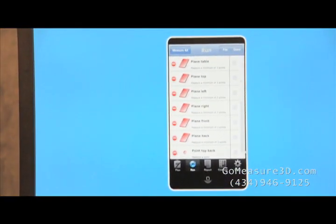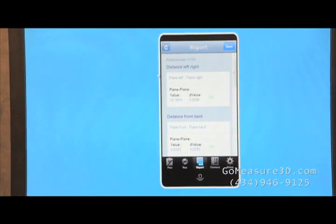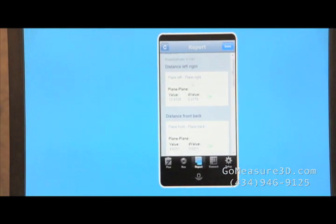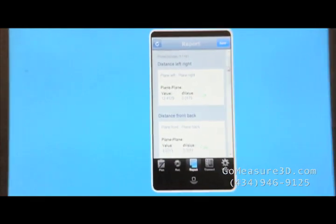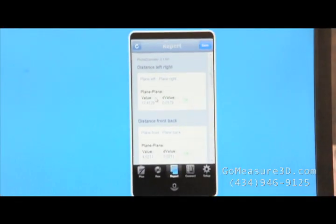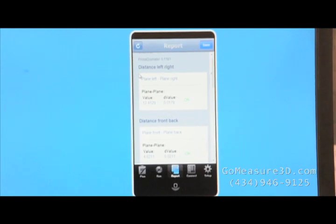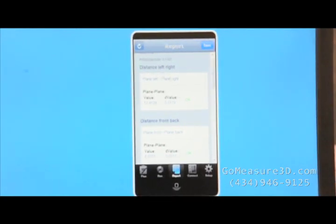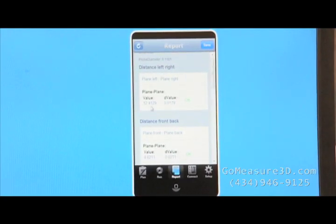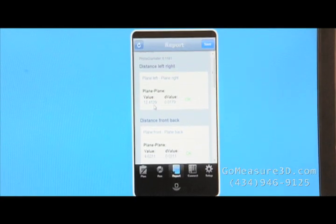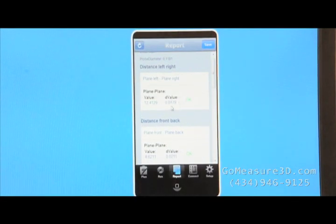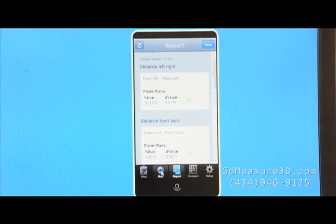Let's move on to the reporting format. I'm going to go ahead and hit the refresh button so we can bring in the new data. And you can see the report information it's telling us. Distance left to right, we measured a distance of 12.4129. It's got a delta or a deviation value of negative 0.0179. Let's see where that's coming from.